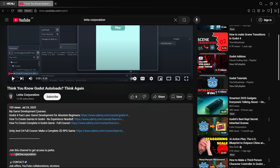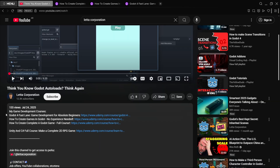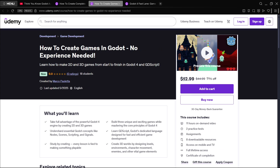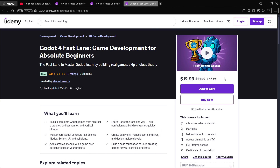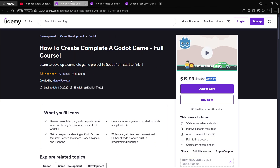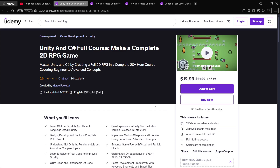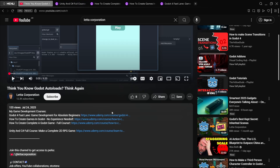If you liked this explanation, check the description for links to all my game development courses — Godot and Unity courses are available. Description links sometimes have exclusive discounts, so check them out and take advantage while they're available.